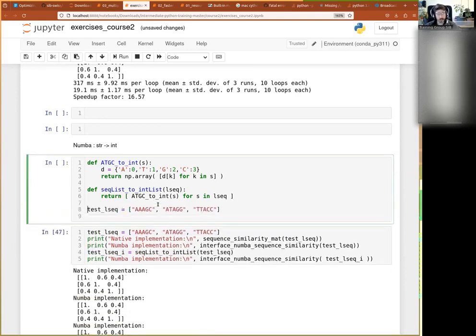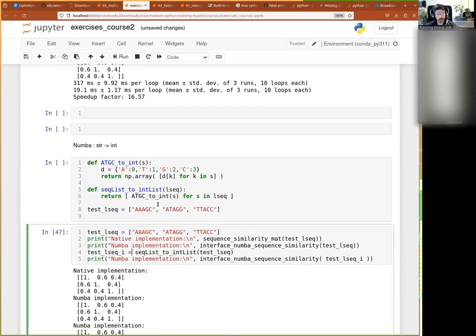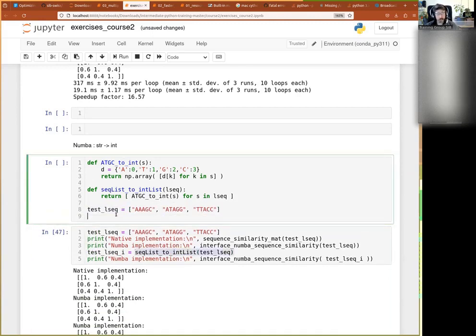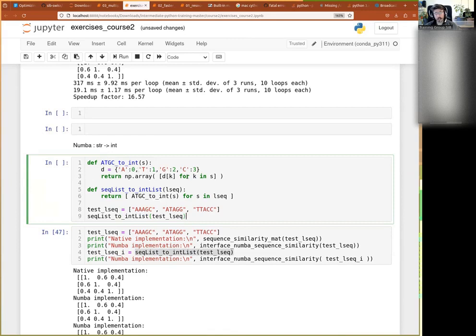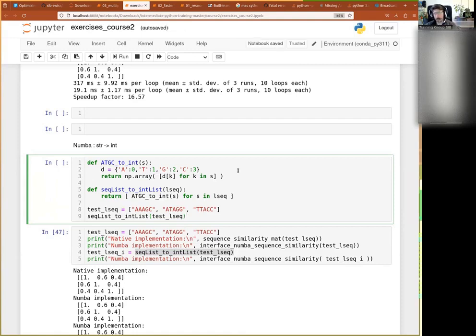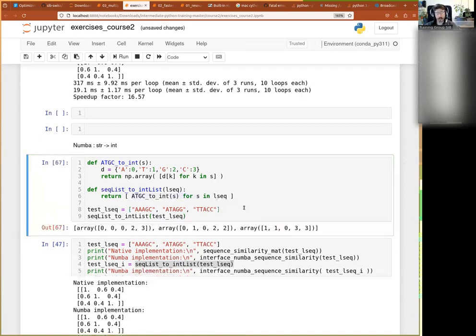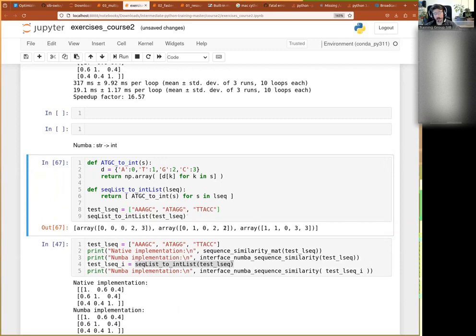So I just made a simple function which has a dictionary zero, one, two, three. And then you just give it a string and it changes ATGCs for zero, one, two, three in the form of arrays. And then I just create a function to automatically change a list of these to a list of arrays. So for instance, AAAAGC becomes 0, 0, 0, 2, 3. Or 0, ATAGGG, 0, 1, 0, 2, 2. So far so good.